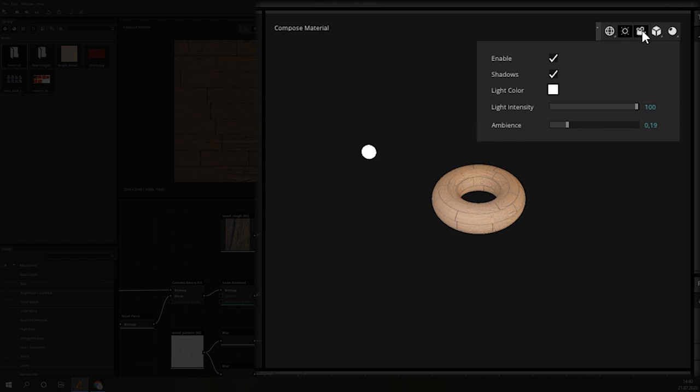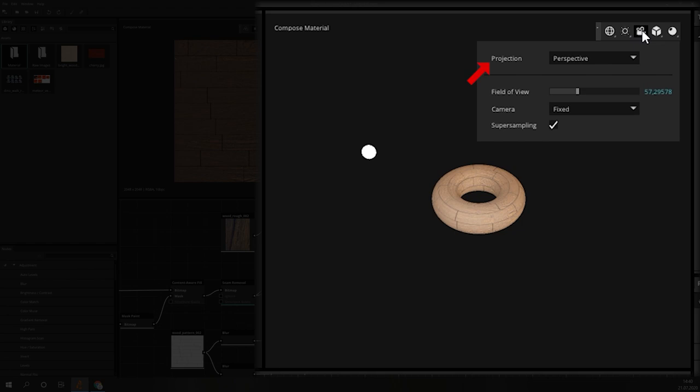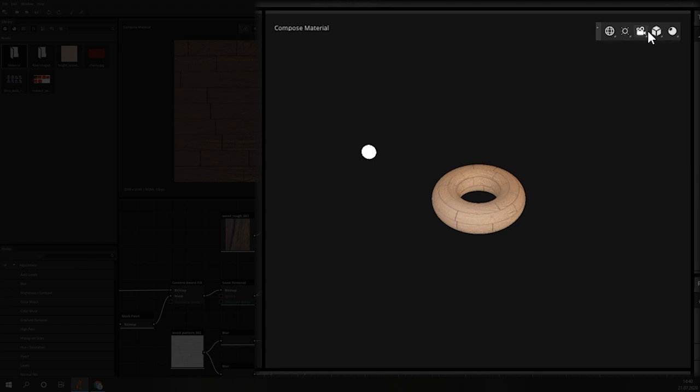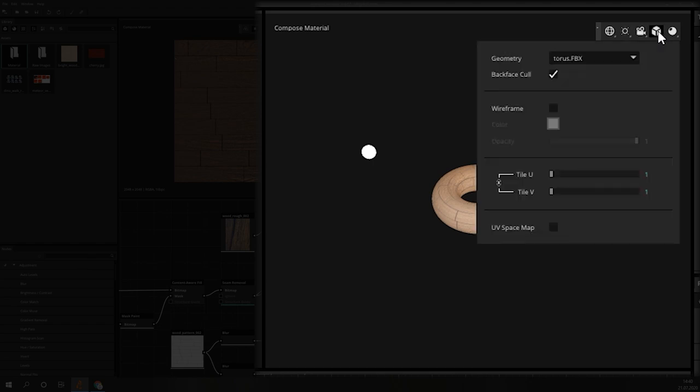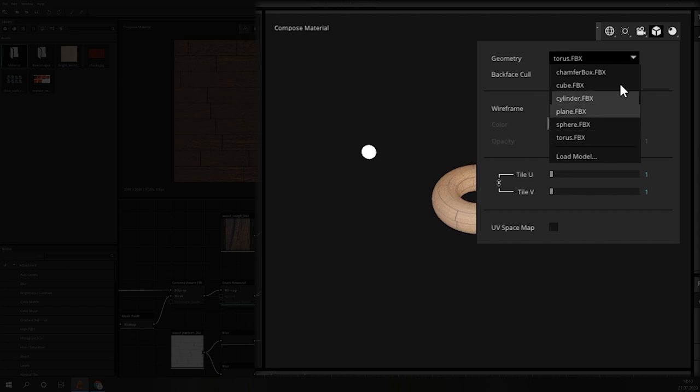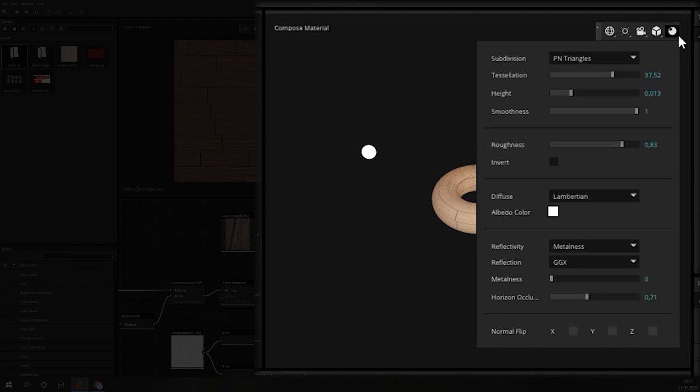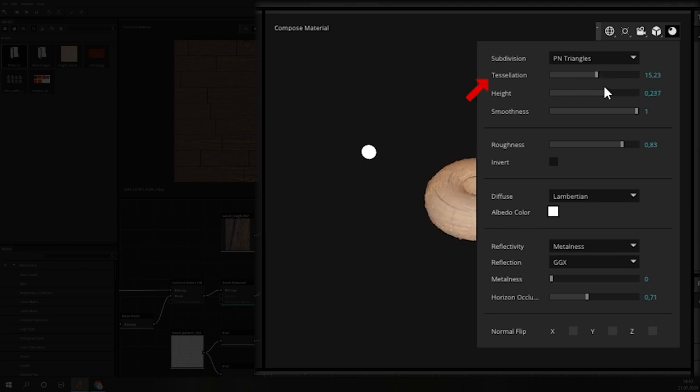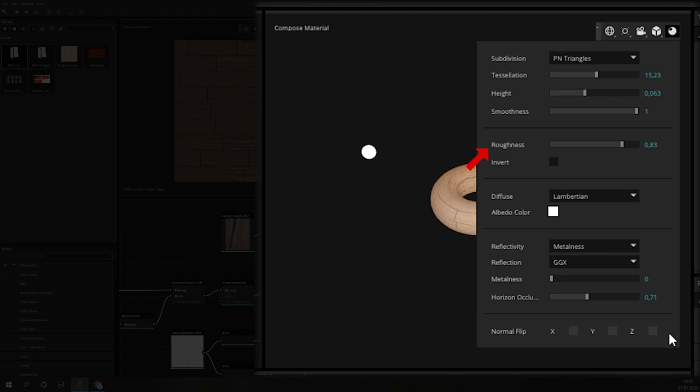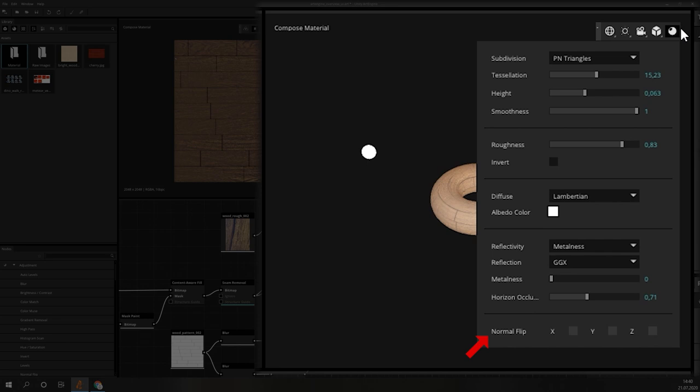For the camera, you can switch between different projection types and adjust the field of view. In the mesh menu, you can either choose from a set of predefined objects or load a custom file. Wireframe display, wireframe color and opacity can be set up here too. The last icon hides the settings for the rendering of the material. The first block defines if and how the mesh will be refined. We can adjust the tessellation and how strong the height map will deform the model. The following blocks are for setting up the material properties like metalness, roughness, the lighting model that will be used and on which axis you want to flip the normal.